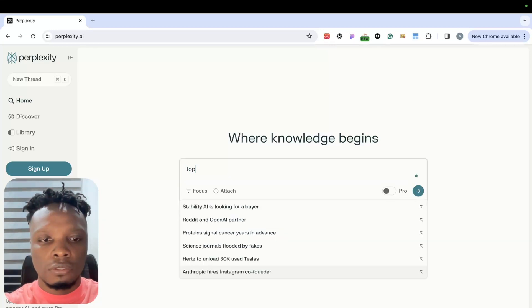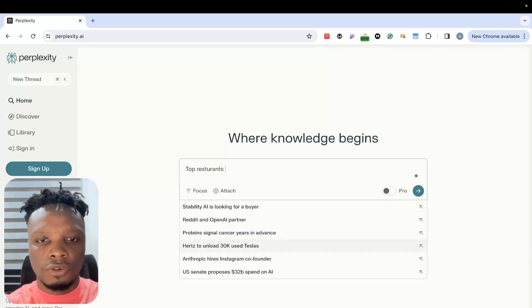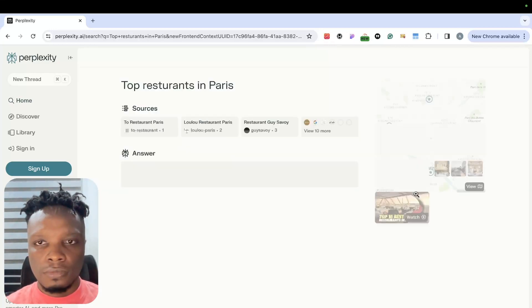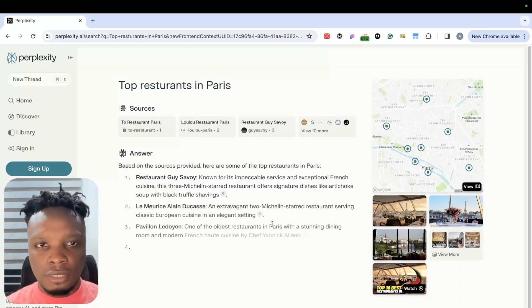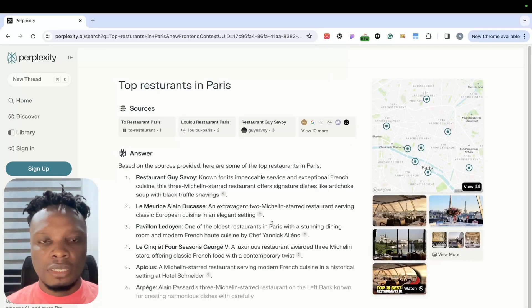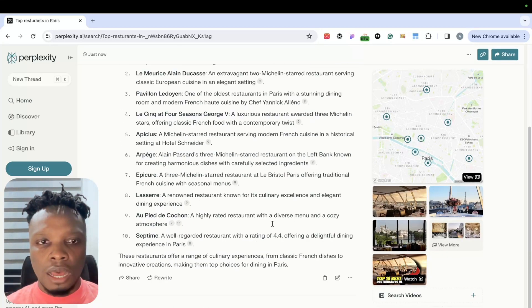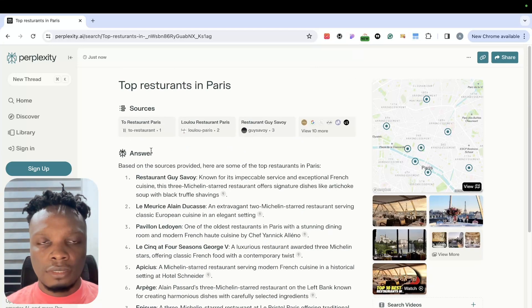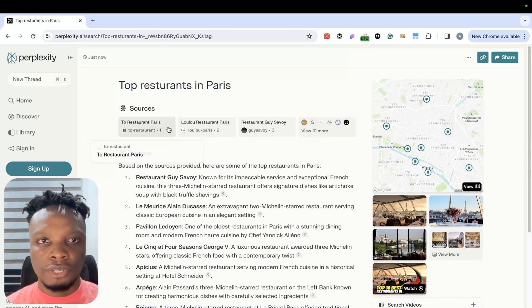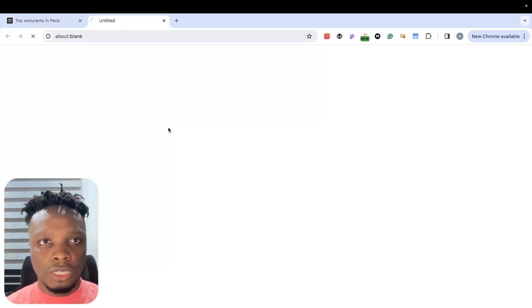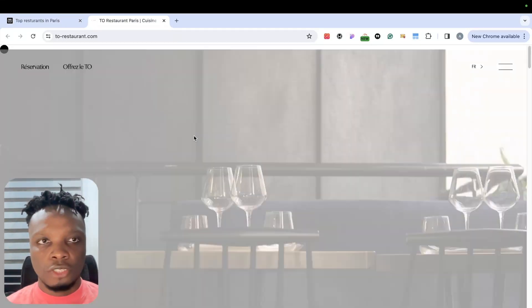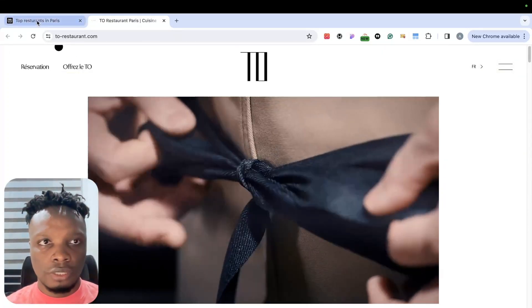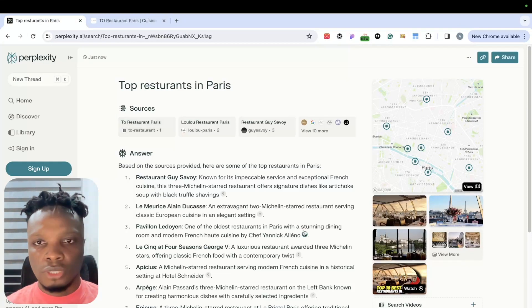Let's try to search for the top restaurants in Paris. As you can see, it basically gives me an AI summarized answer alongside the sources where those answers are gotten from. I could literally click on any of the sources and get direct access to those restaurants.